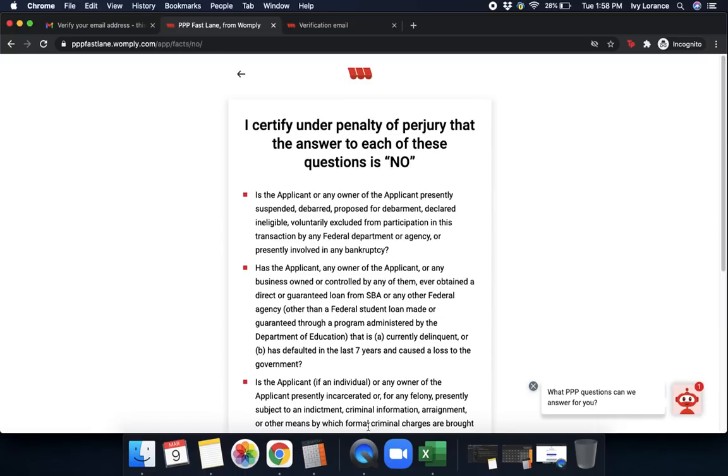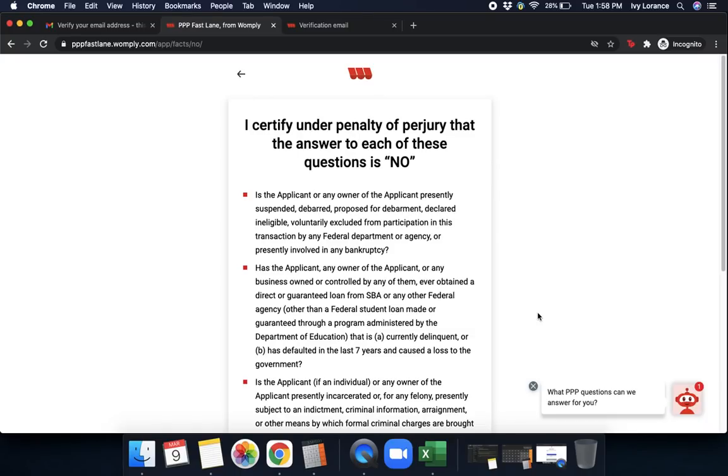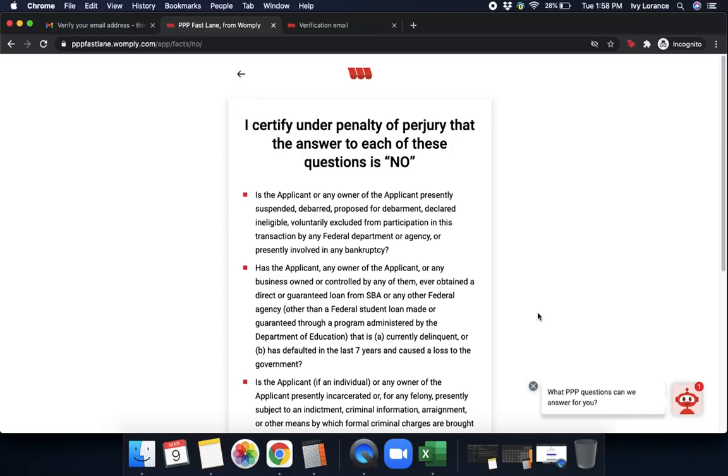And it says, I certify under penalty of perjury that the answer to each of these questions is no. Is the applicant or any owner of the applicant presently suspended, debarred, proposed for debarment, declared ineligible, voluntarily excluded from the participation in this transaction by any federal department or agency, or presently involved in bankruptcy? Next, has the applicant, any owner of the applicant, or any business owned or controlled by any of them, ever obtained a direct or guaranteed loan from the SBA or any other federal agency, other than a federal student loan, made or guaranteed through a program administered by the Department of Education, that is currently delinquent or defaulted in the last seven years and caused a loss to the government?